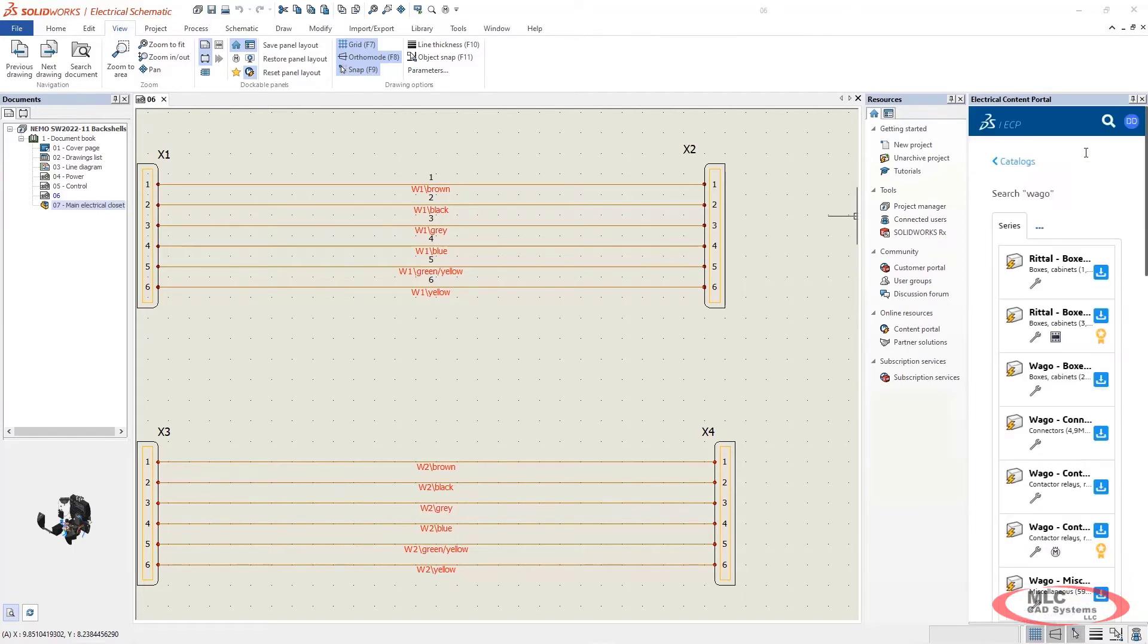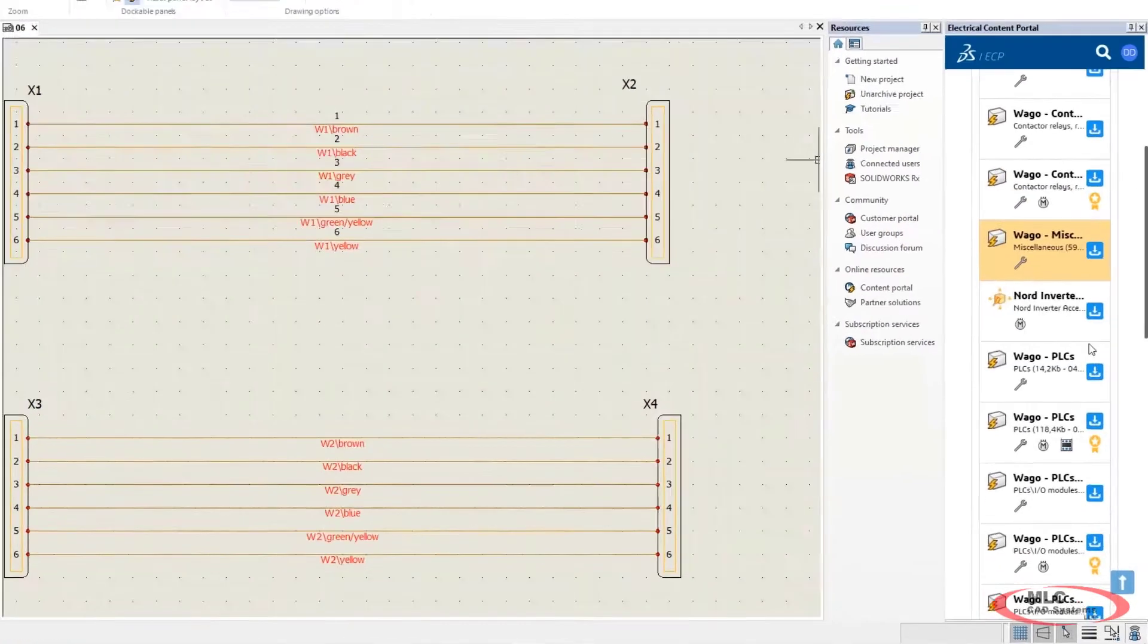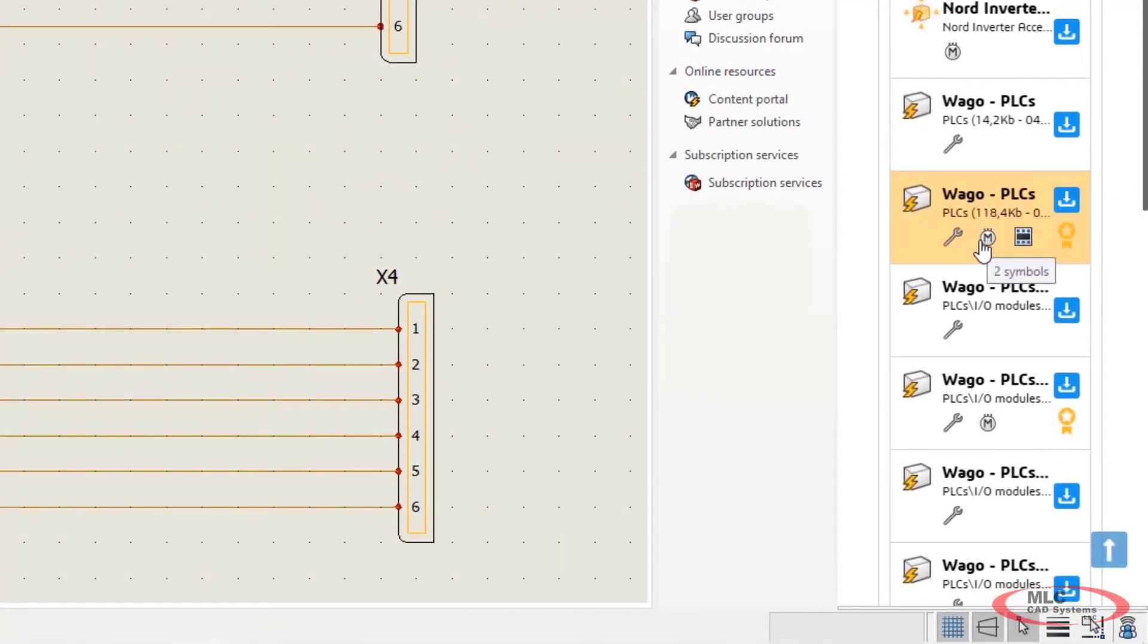Let's search for WAGO libraries and check out what is available for download. PLCs have several different libraries that you may find useful: 2D footprints, symbols, manufacturer parts.